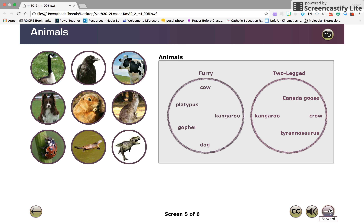A ladybug is neither furry nor two-legged. However, it is an animal. So the ladybug fits inside our universe but outside the circles.